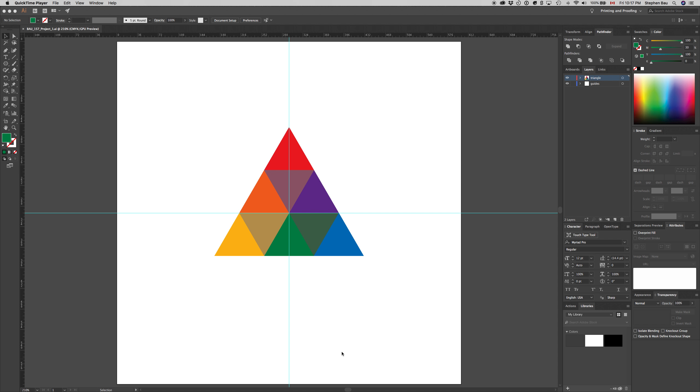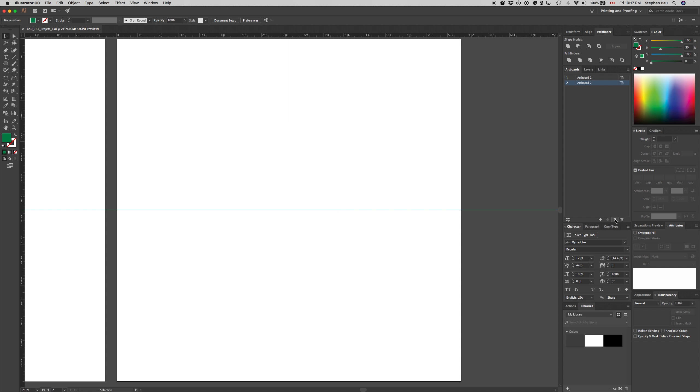To do that, we'll move over to the artboard's palette, click on the tab, and then click on the create new artboard icon. That should create another artboard the same size as what we had before.